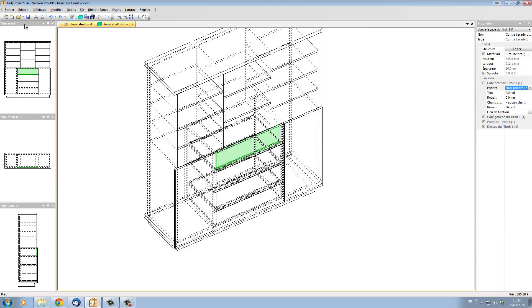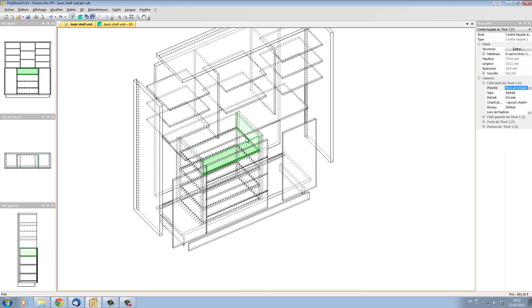Polyboard won't actually make the dovetails, but the way to get around it is to miter the fronts.